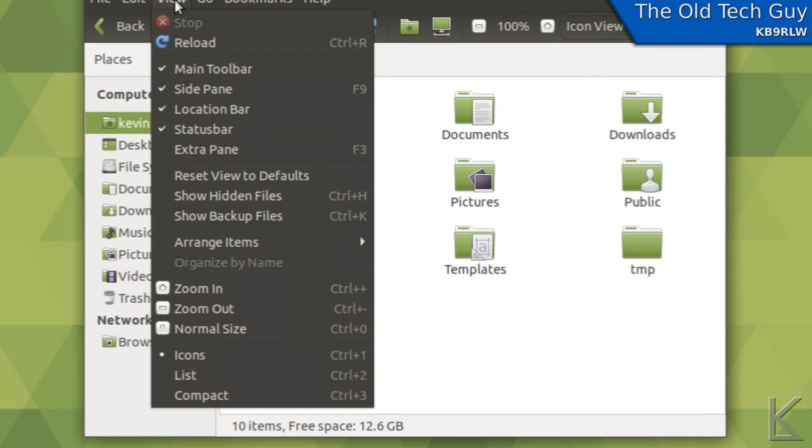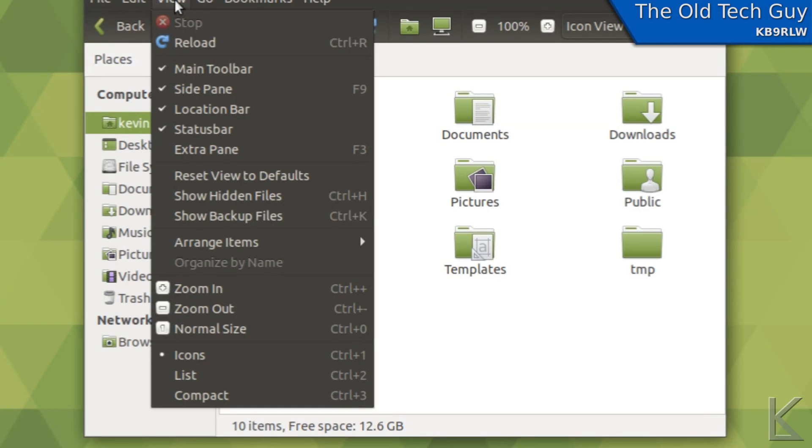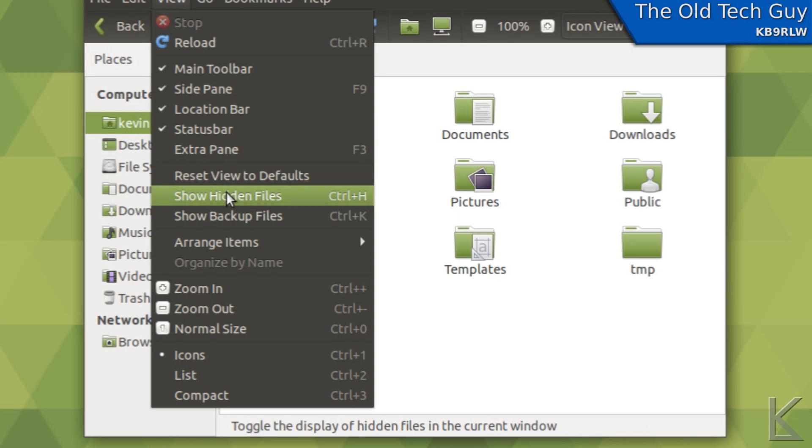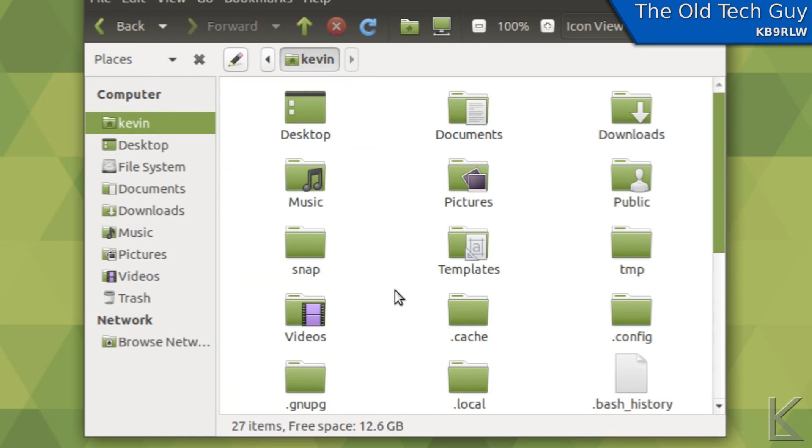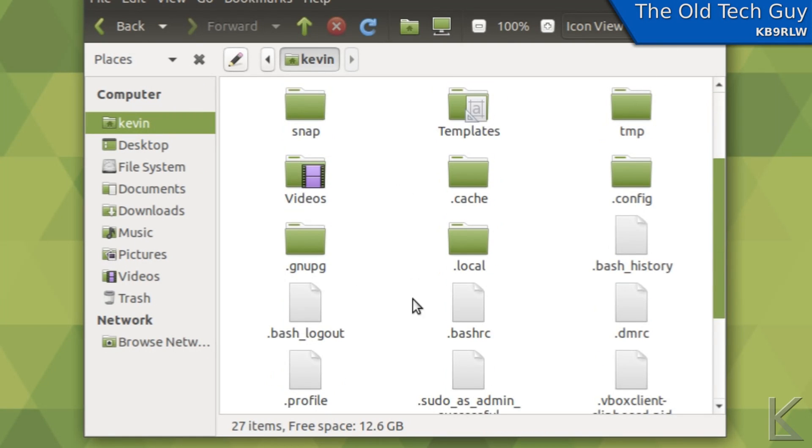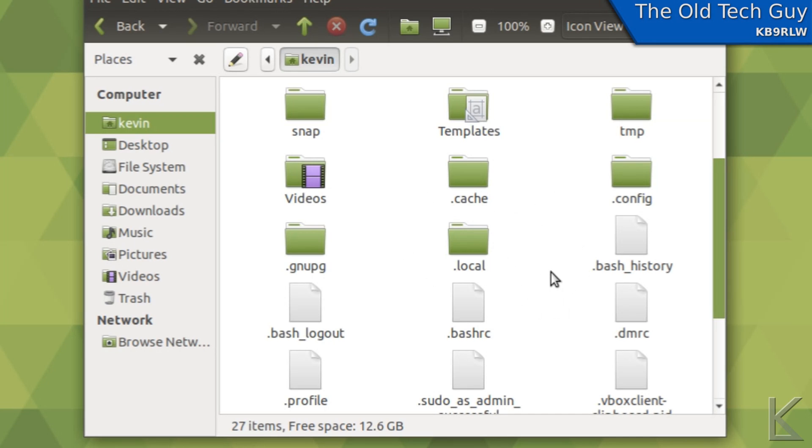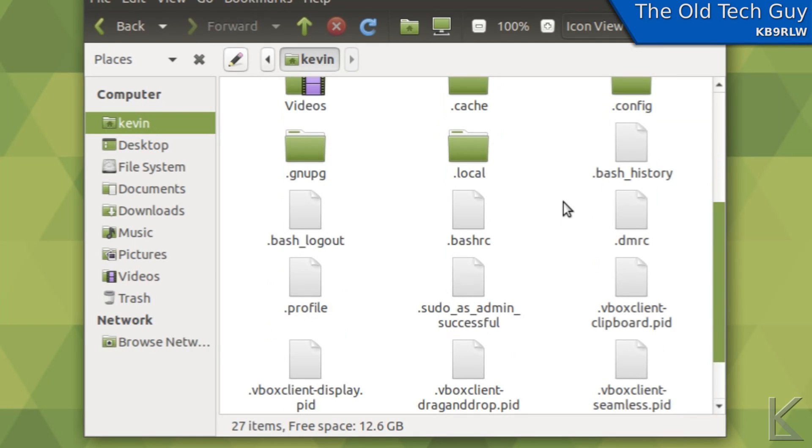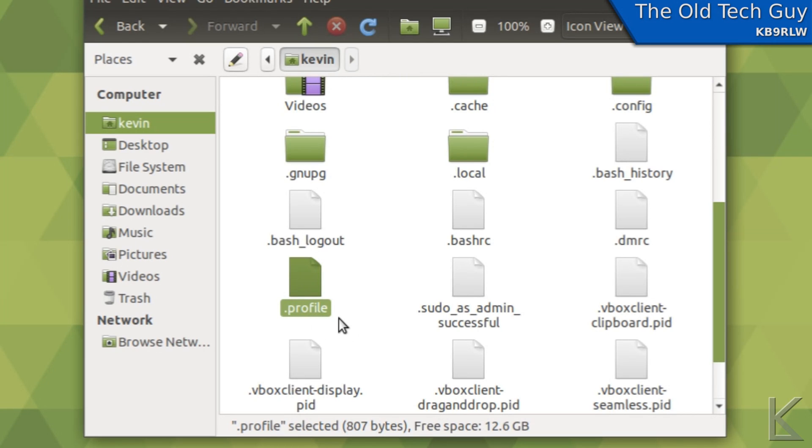If we go up here under view, select show hidden files. Now we'll see that a bunch of stuff whose names start with a dot suddenly appeared. These are all configuration folders and other information that programs need to operate. Well one of these files is right here, it's called dot profile.